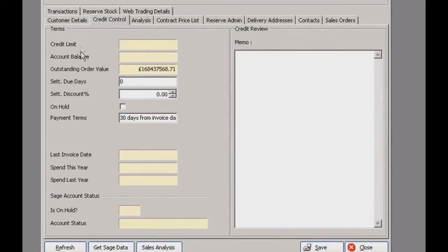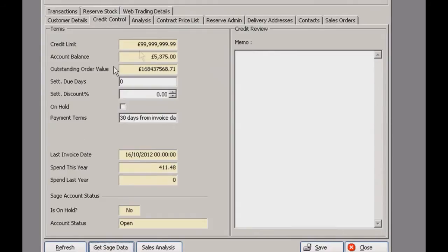If you come into credit control it's a bit more evident on this tab. You have all your empty fields here — just click get Sage data and give it two ticks. That will import the data from there and fill that in for you, which is incredibly useful. It just helps you keep track of things more easily and keep everything centralized in one place.